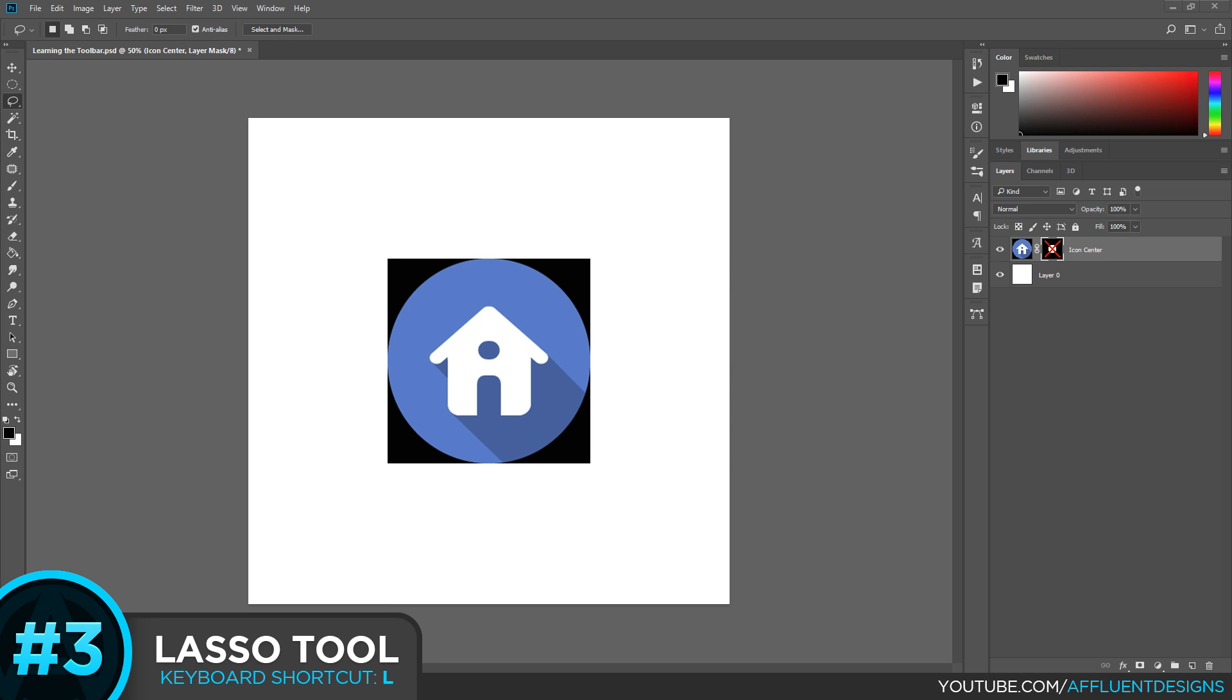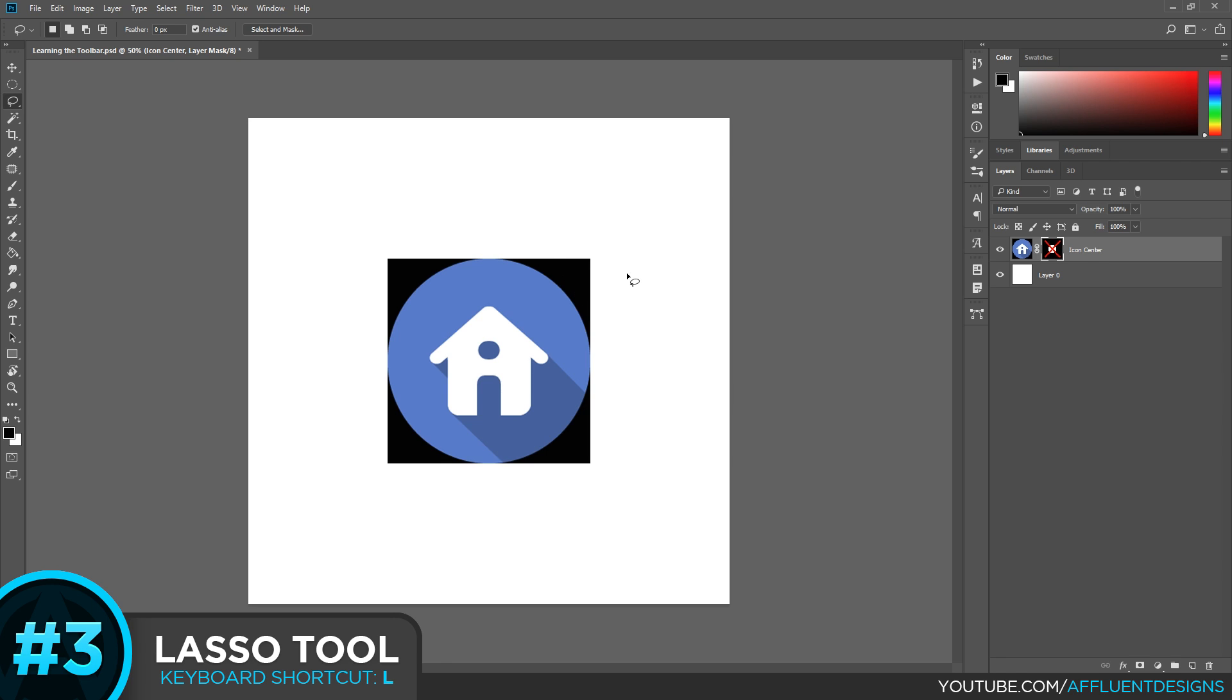Number three is the lasso tool. Now the lasso tool is used for making selections much like the marquee tool. However, it allows you the freedom of selecting only what you want rather than having a predetermined shape. This is particularly useful for those of us with tablets. But there are ways to use it with a mouse that can be effective. So I'm just going to demonstrate very quickly how to use the lasso tool. You're going to click any point on your canvas and you're going to drag across.